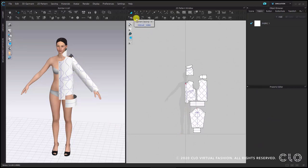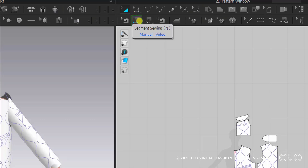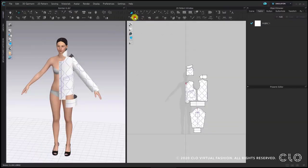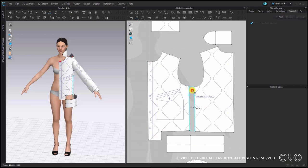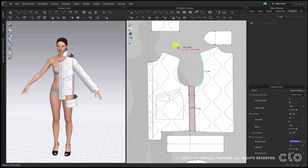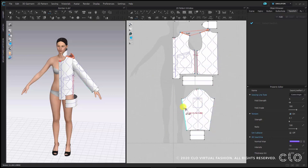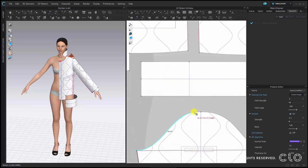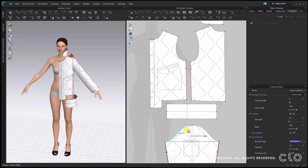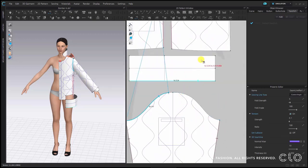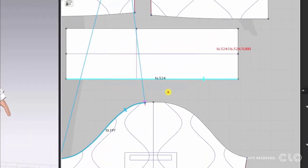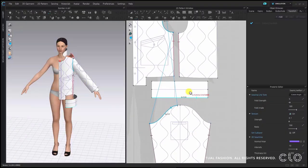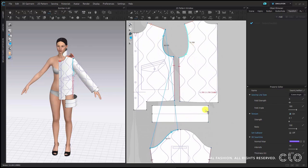As there are no additional segment points on the lines I will start with the segment sewing tool. Once you select it you can start by connecting the side seams together. As a next step I will go on with the shoulder seams, simply by clicking on both lines. Always make sure that the notches are placed in the same direction. Now when I want to connect the sleeve I can see that for the front part of the sleeve it is one segment that I can connect to the front. But for the back part I have one segment point at the top that splits this line into two, so it is possible to switch to the m2n function or you can use a shortcut.